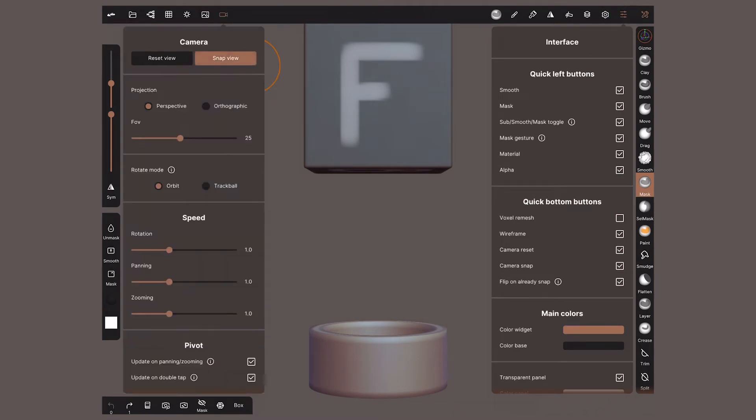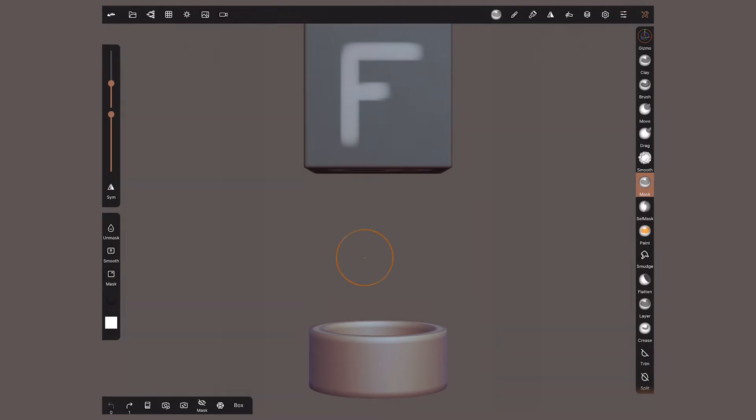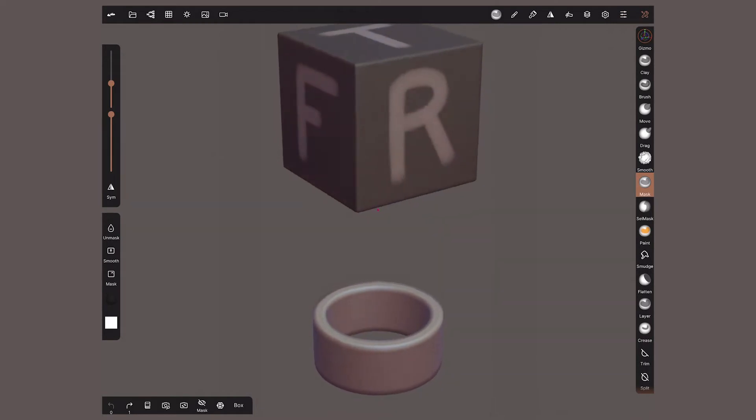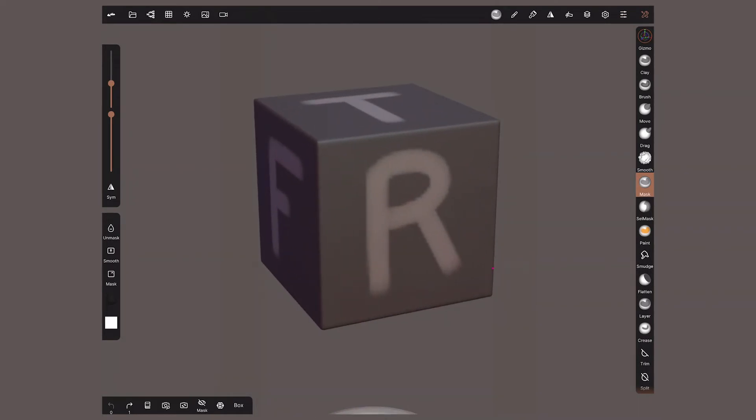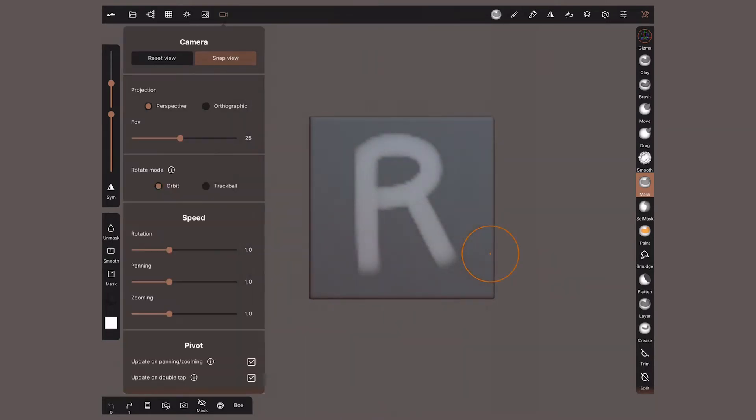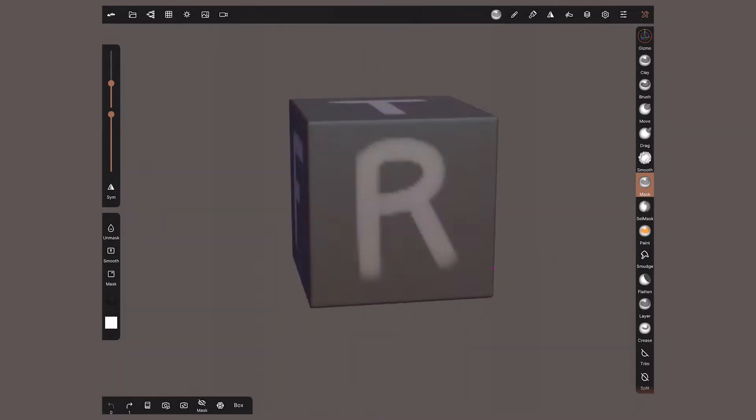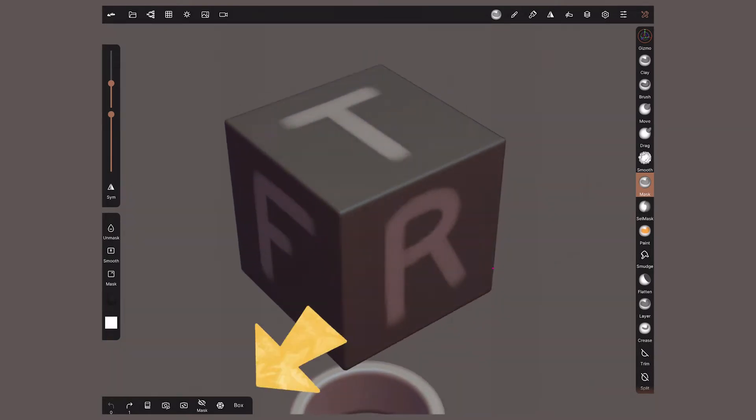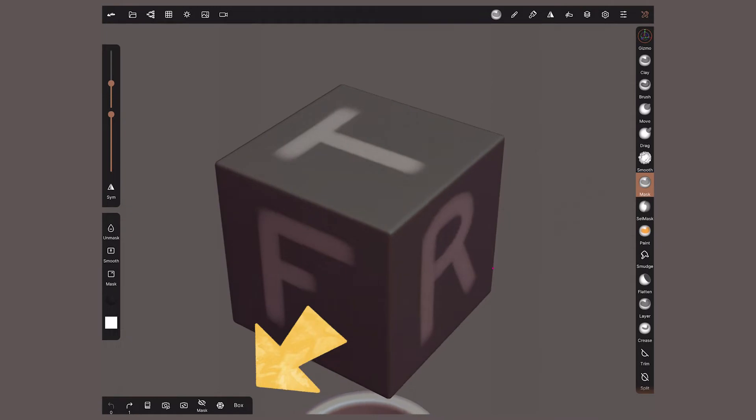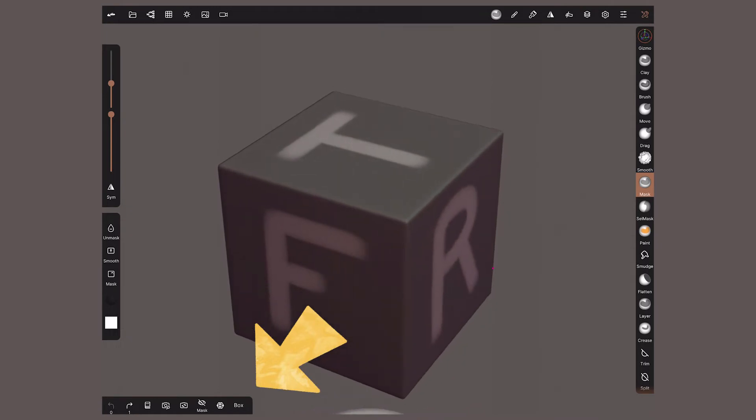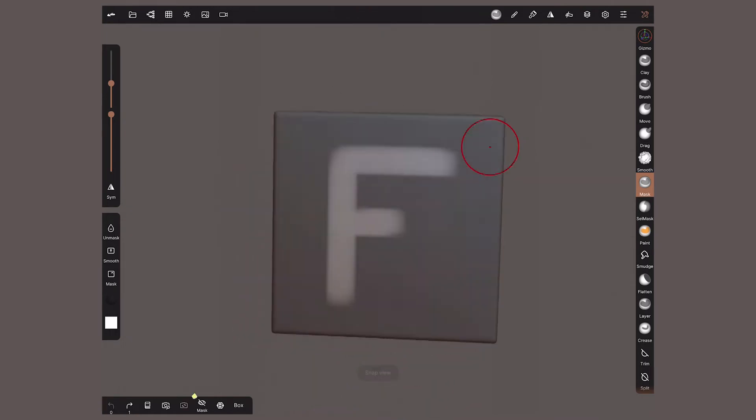The next button, Snap, will move the camera to the side we can see the most. Right now, we are seeing a lot of the right side view, so by snapping, now I get a perfect right view. This action is also available in the bottom quick access buttons.